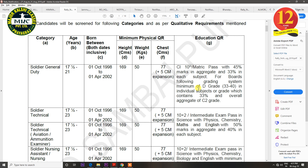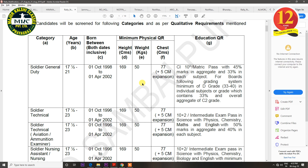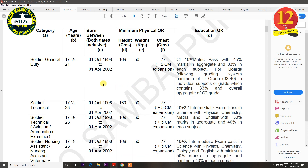The age for GD trade is 17 to 21 years. The height requirement varies by state — the standard is generally 170 cm, though some zones require 169 cm or 168 cm. Check the notification for your zone. Minimum weight required is 50 kg. Chest requirement is normally 77 cm, with a 5 cm expansion required.